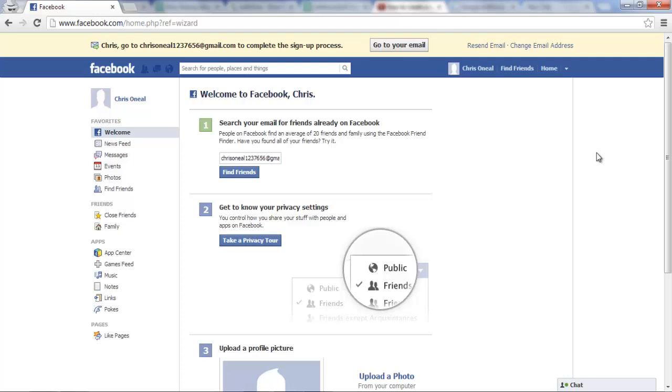so that's how you've created your Facebook account and thanks for watching if this helped you, please give it a like or let me know by commenting below and don't forget to subscribe for more how-to instructional videos